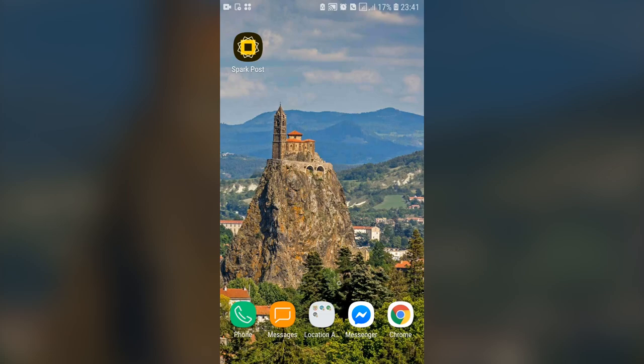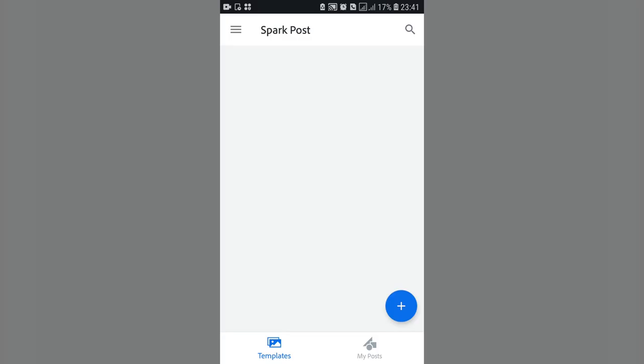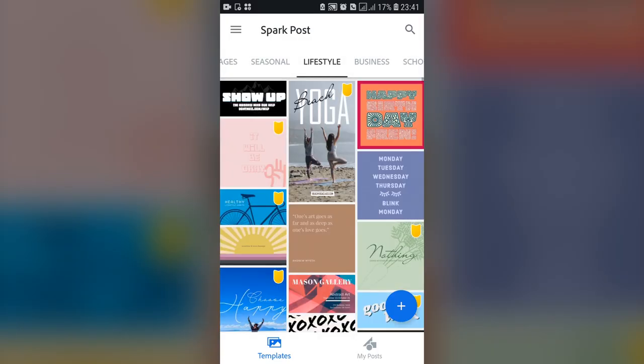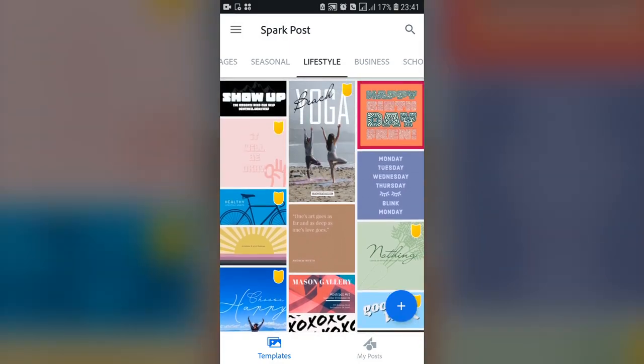Hello YouTube and welcome to the app tutorial series. In this lesson we are going to learn about Adobe Spark Post, which is a designing application from Adobe for mobile devices. I'm going to tap the Spark Post icon and you can see that the app opens up, and once it opens up you immediately see the different templates you can use to start designing.